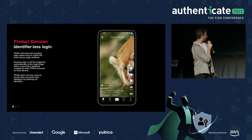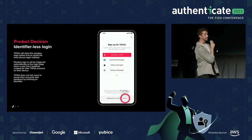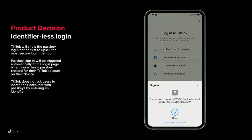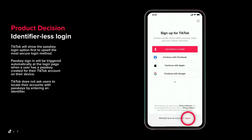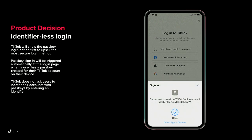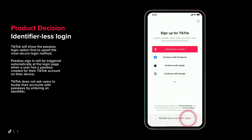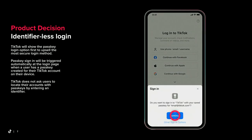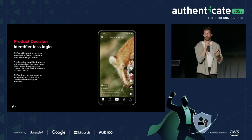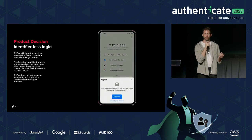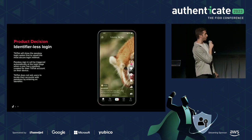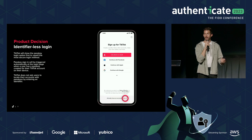The second product decision was identifier-less login. You could have the user input a username, email, or phone number to find their passkey, but users don't always remember what email is attached to what account. So instead we opted for identifier-less login, which allows us to automatically pop up the login panel from iOS when the user navigates to the login page every single time — always showing the highest and most secure login method first.